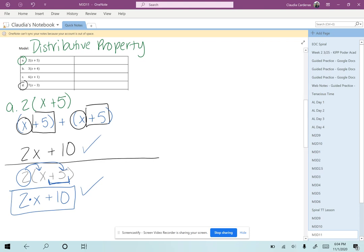Let's try one more. Let's look at 7(x - 3). That means I could write (x - 3) seven times, or I can use my distributive property.